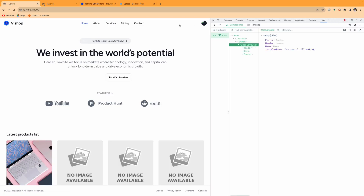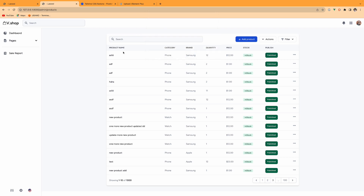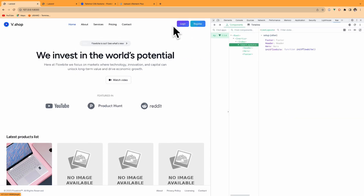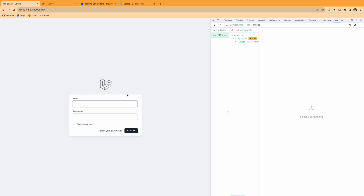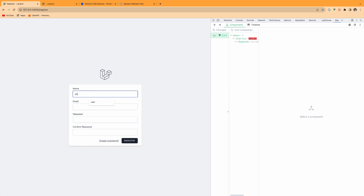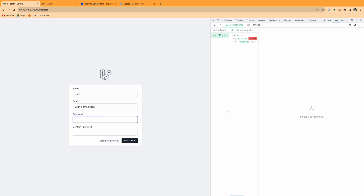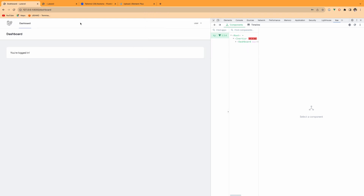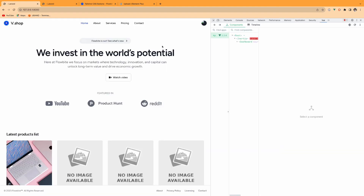Let me refresh. It shows the user because we are already logged in as admin. If I sign out — as you see, login and register buttons are now here. If I press login, it redirects to the login page. If I register, I'll register as a new user — username: user, email: user@gmail.com, password: password. After registering, it redirects to the user dashboard.